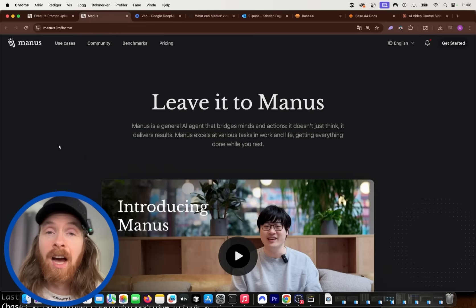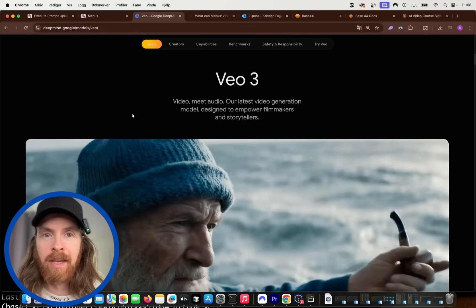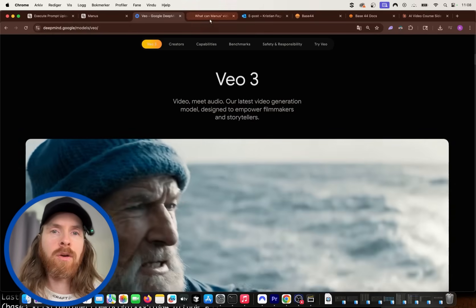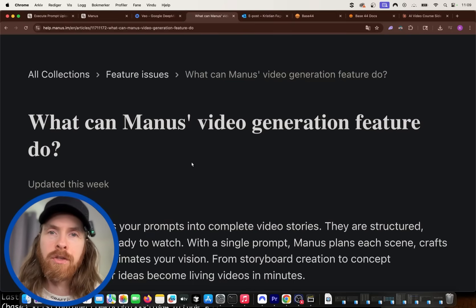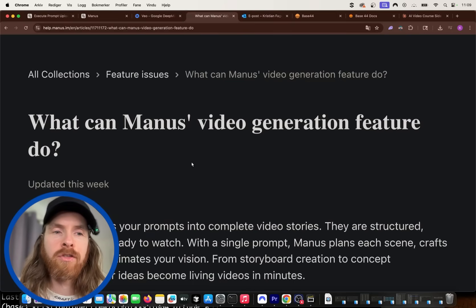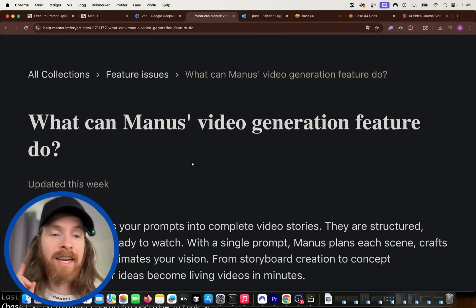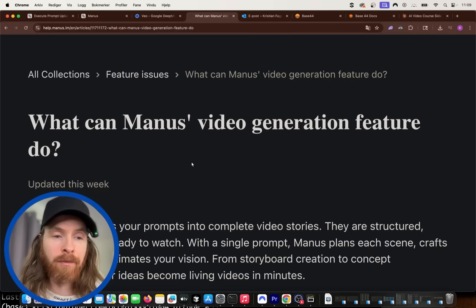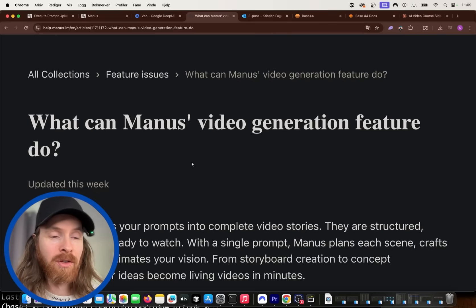One thing I'm really excited about is that they have added support for VO3. So what we can do now is we can actually use the research we do in Manus to generate videos from it. That is something, the first thing we're going to do. So I think that's going to be pretty cool.